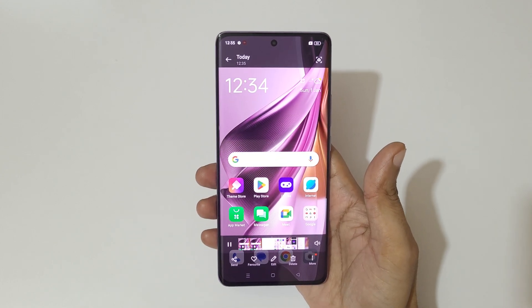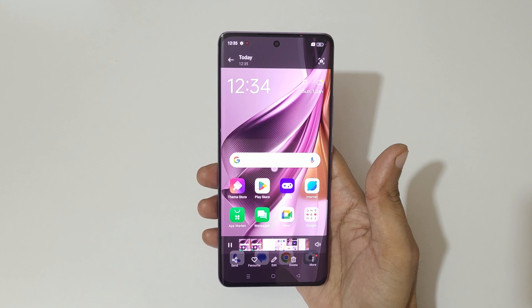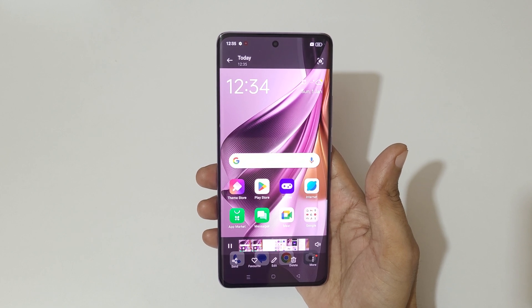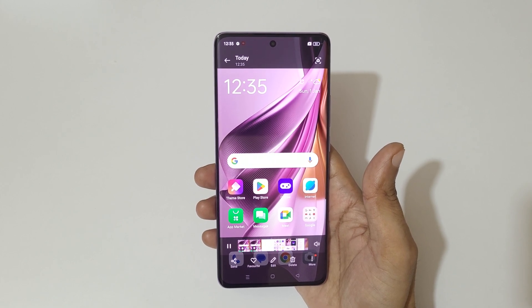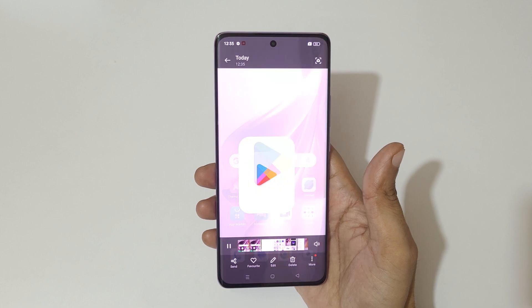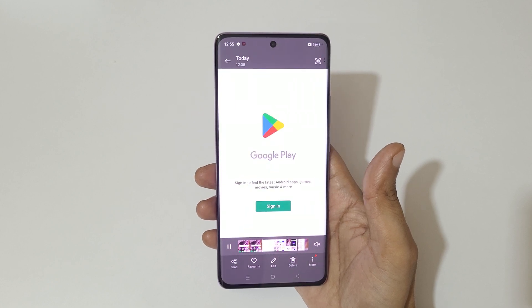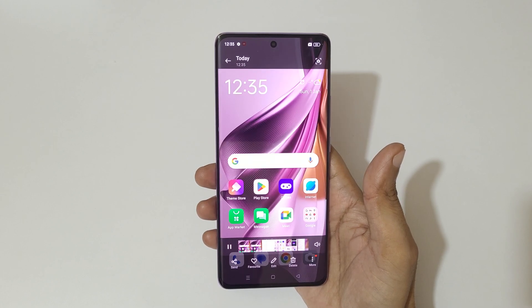The screen recording has started again. You can also drag and move it, and tap to resume it. The screen is recording on Oppo Reno 10 Pro 5G smartphone.